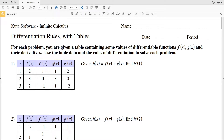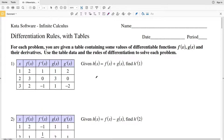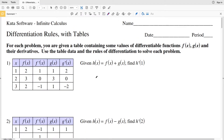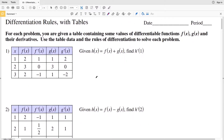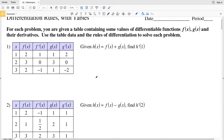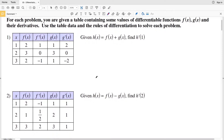In this video we're going to complete the CUDA software Infinite Calculus free worksheet on differentiation rules with tables. The differentiation rules we'll use are the sum rule, difference rule, product rule, quotient rule, and finally the chain rule. For each problem, you're given a table containing some values of differentiable functions f(x) and g(x) and their derivatives, and we'll use that table data and the rules of differentiation to solve each problem.